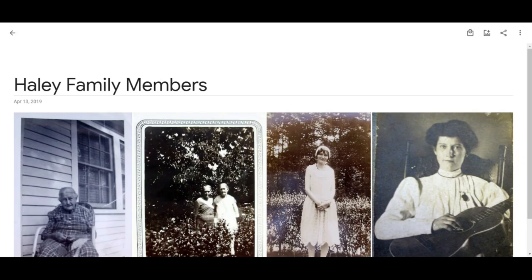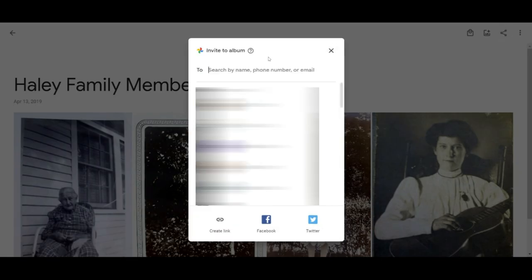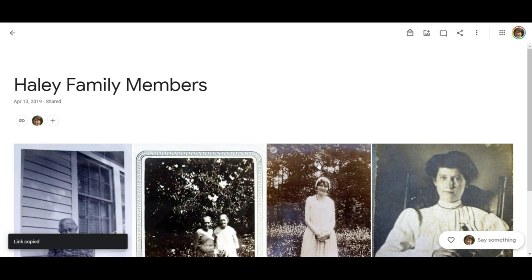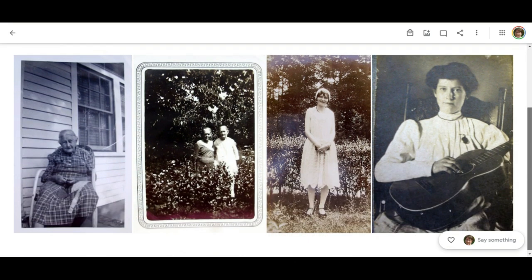Now to share my family album, I go up to the right-hand corner, click share, and then I can invite people by putting in an email address. I can also create a link, which is usually what I like to do. I create the link, copy it, and then paste it into an email or share it on Facebook in a Facebook group, so people can come in and look at the photo album there. That's all there is to creating and sharing a family photo album on Google Photos.